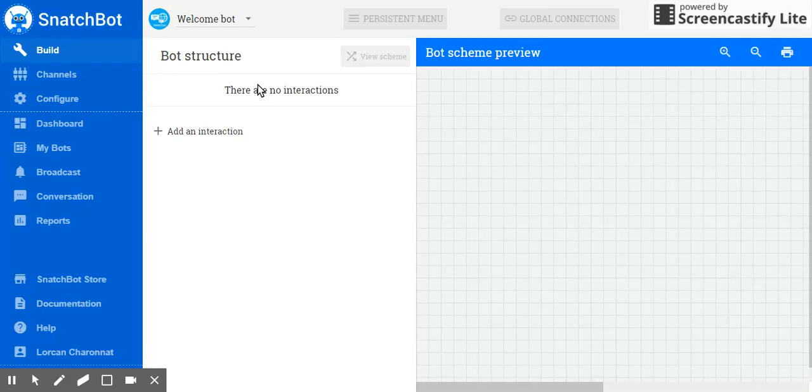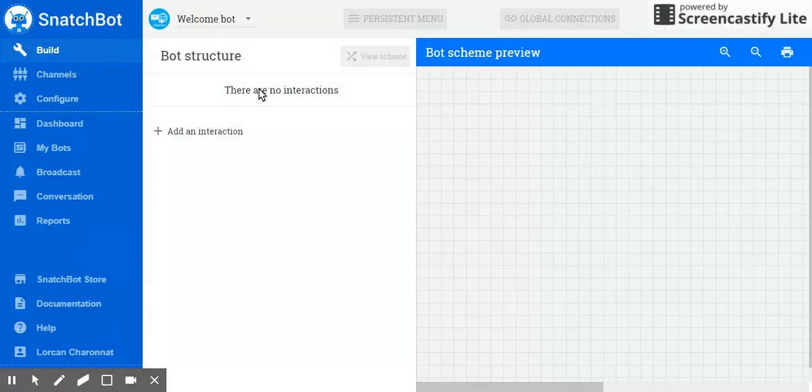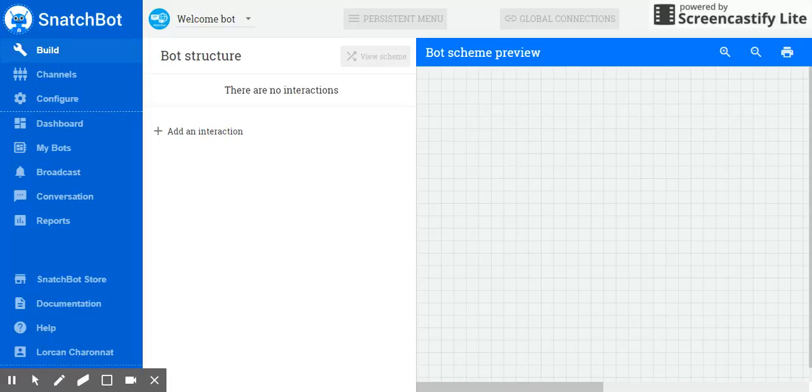Then you come to your basic bot structure page. Now, what you need to know is that each step of your chatbot conversation is called an interaction. So to begin with, we're gonna create our first interaction. Just click on add an interaction.